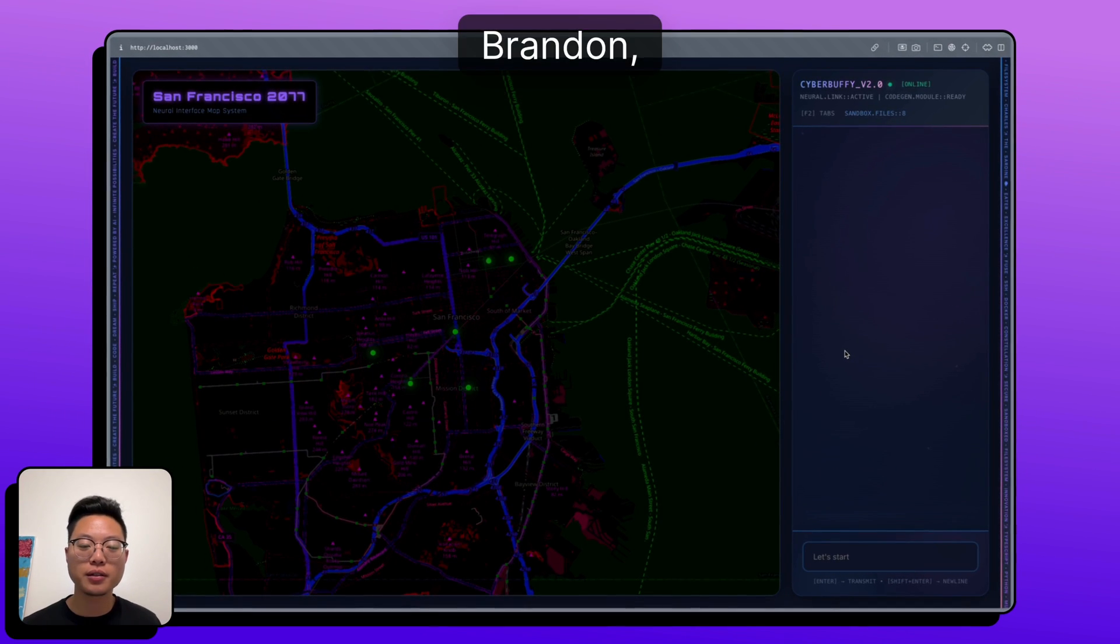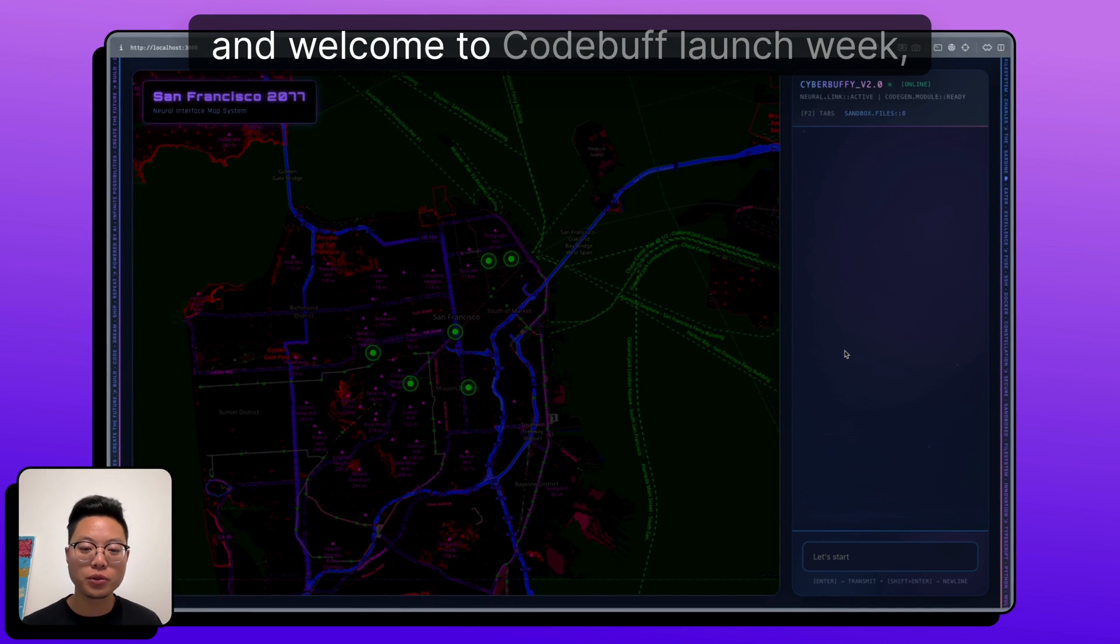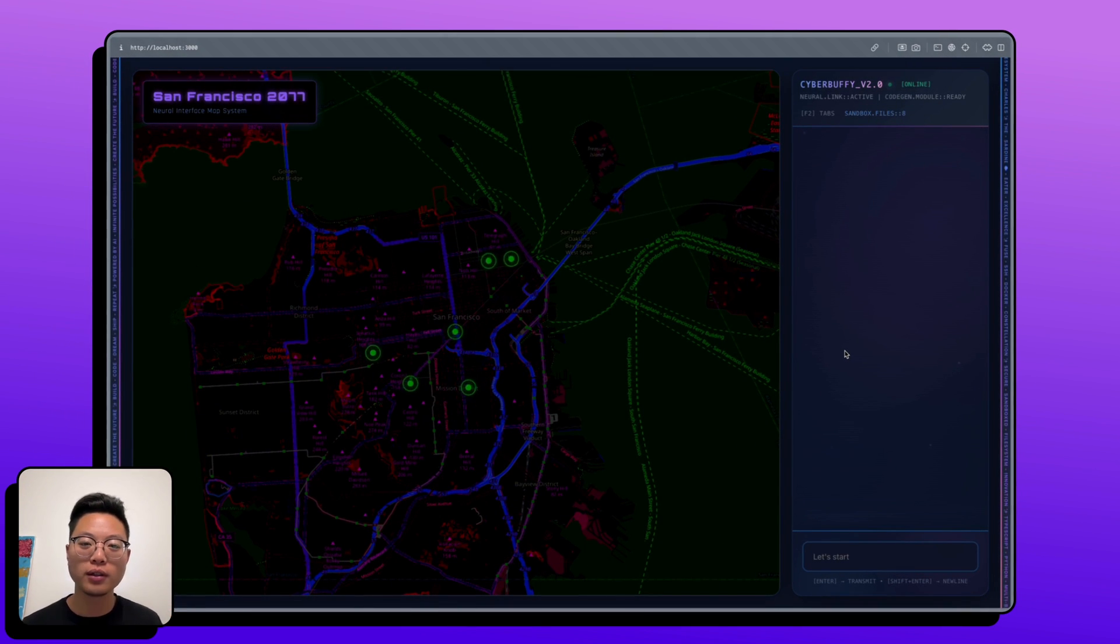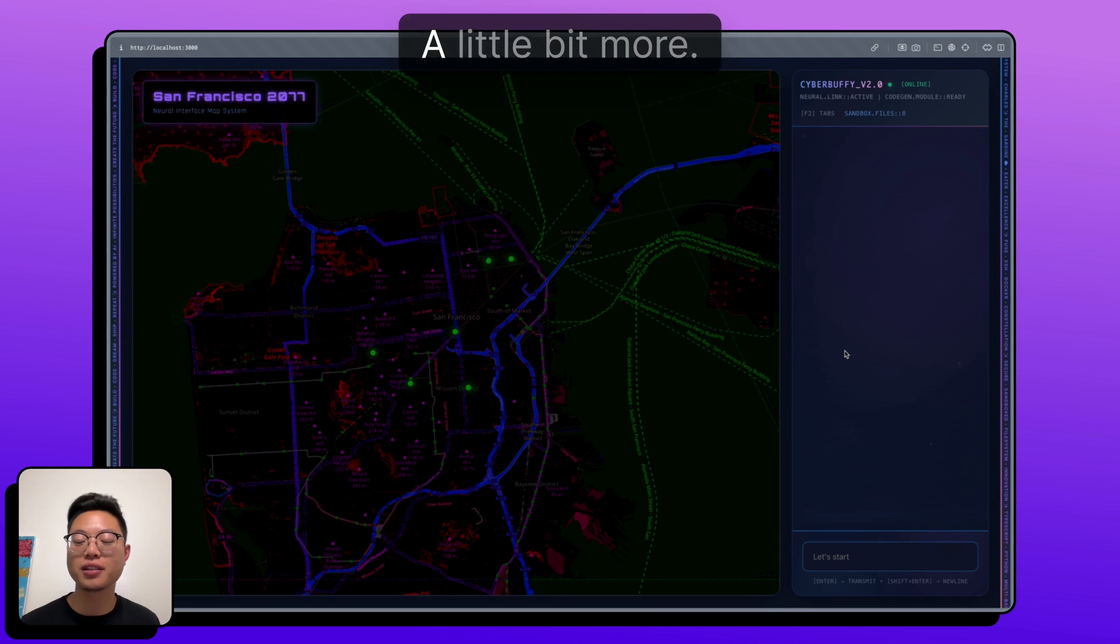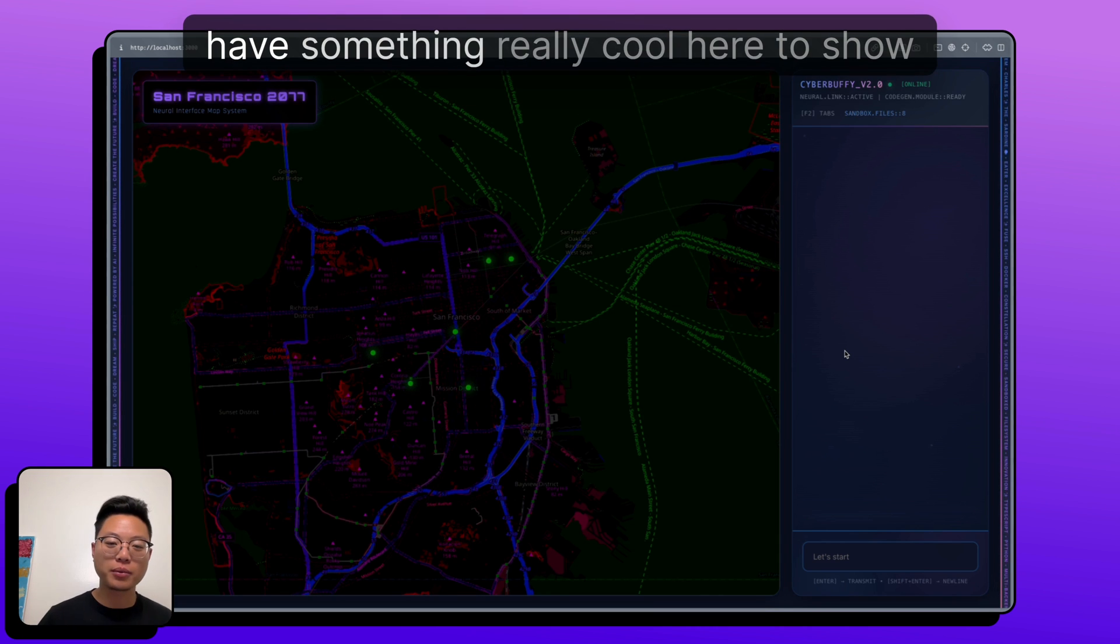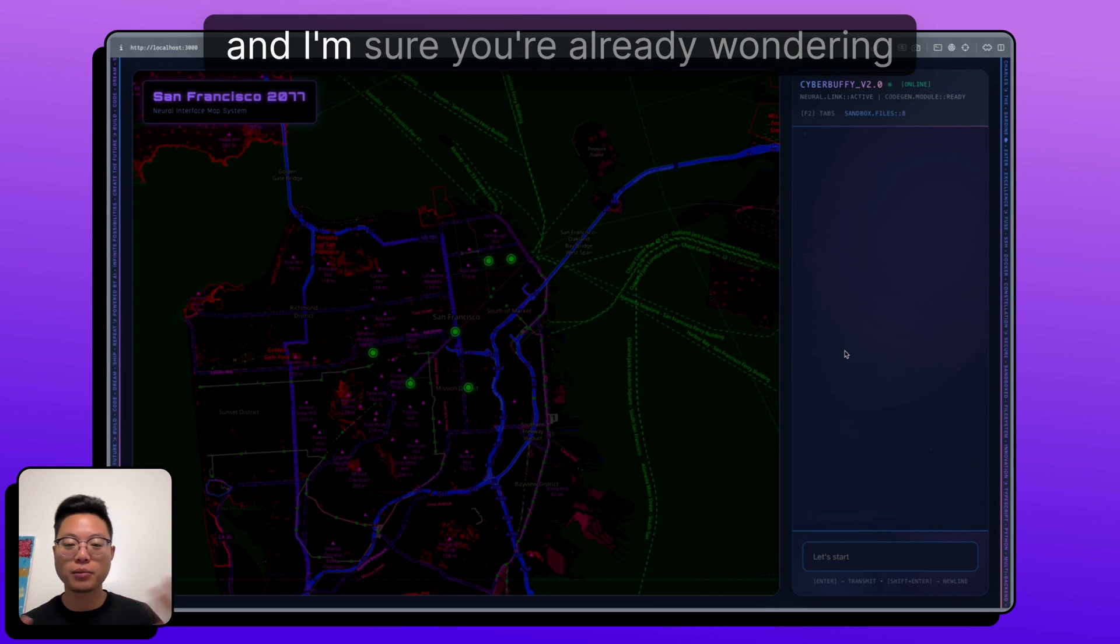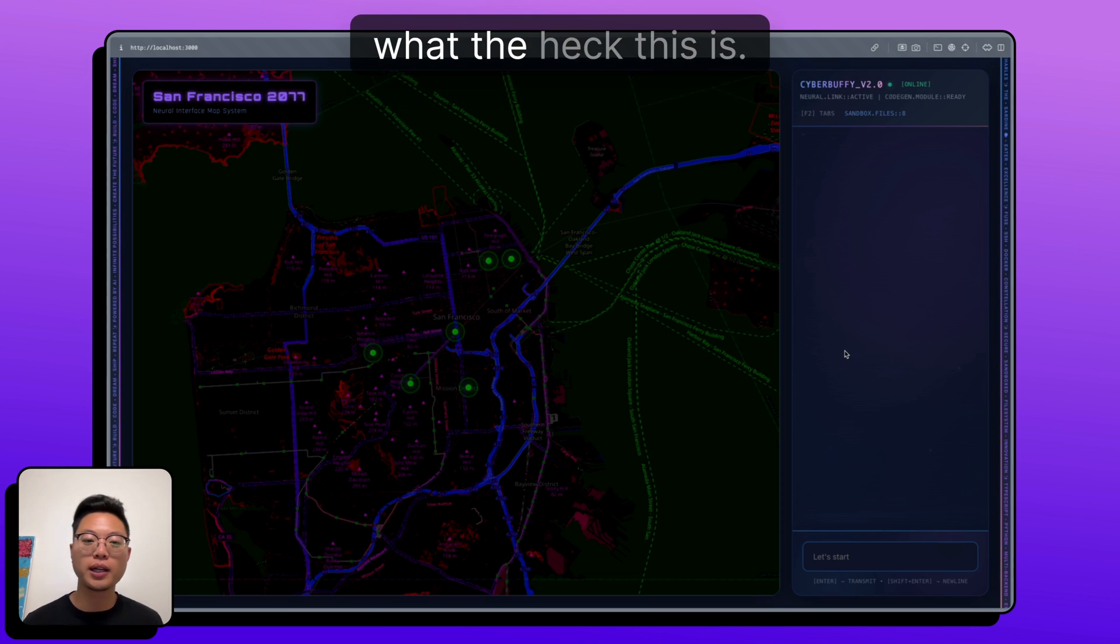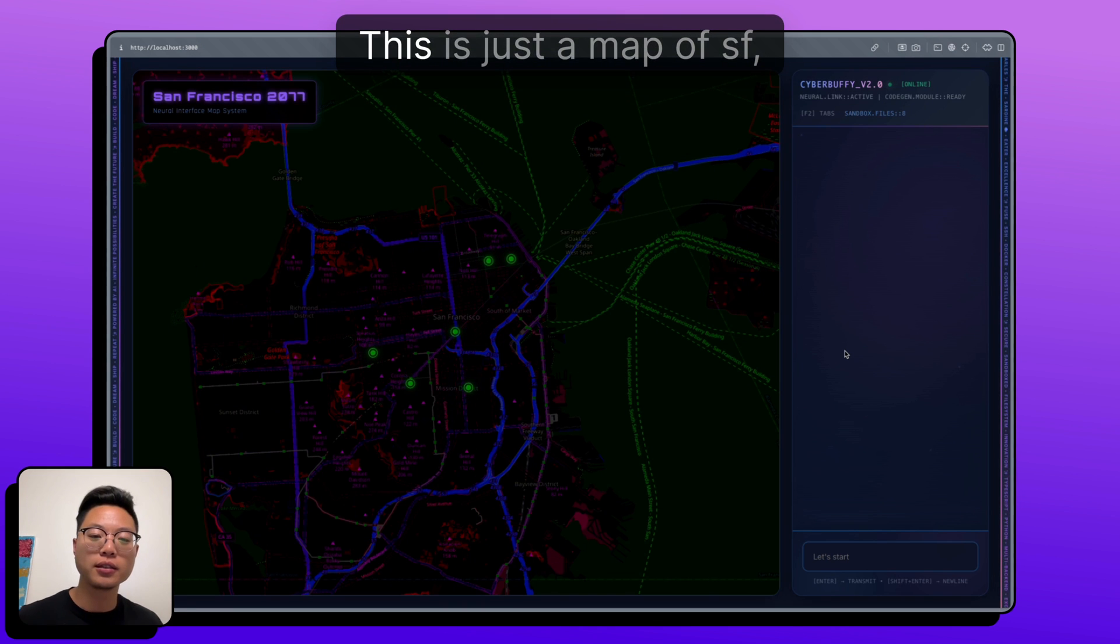Hey everyone, I'm Brandon, and welcome to CodeBuff launch week day four-ish and a little bit more. But I have something really cool here to show you, and I'm sure you're wondering what the heck this is.